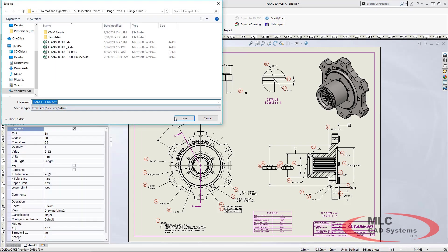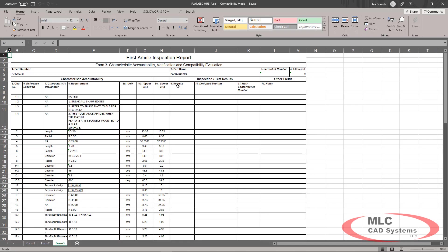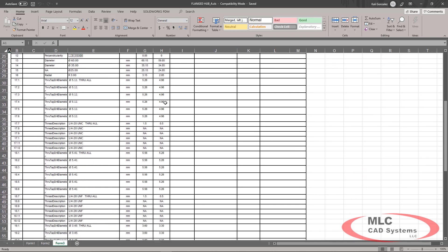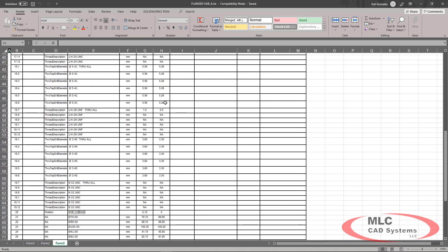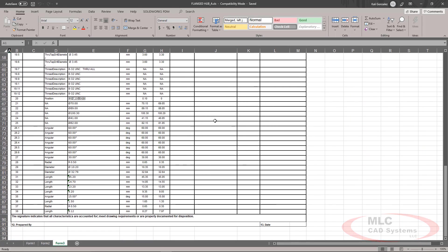From here, we're ready to export directly to Excel and we'll see an example of a first article inspection report from one of the default templates that SOLIDWORKS Inspection comes with. So this is the first way we can utilize SOLIDWORKS Inspection.